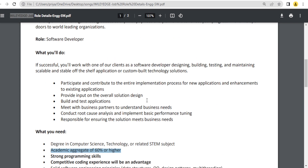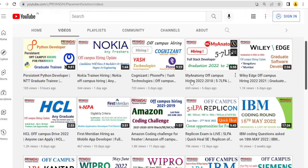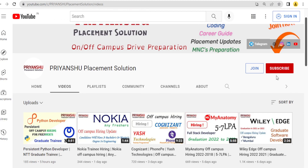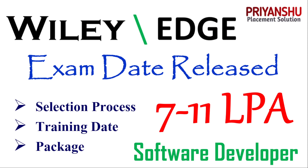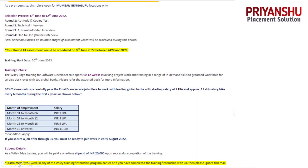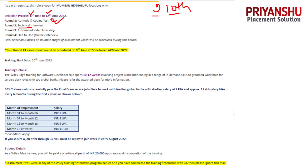Now let's move to the important point about the mail. Basically, this is the type of mail you have already received, or if not, you will get it soon. The selection process starts from 6th to 12th June. The exam is on 9th or 10th June — many students got mail for 9th and many for 10th.